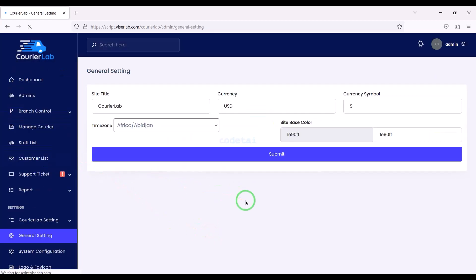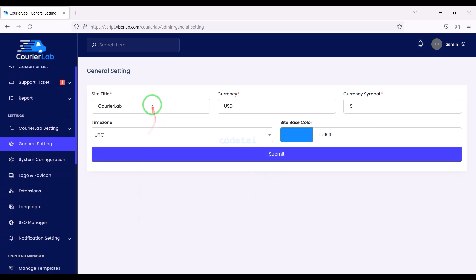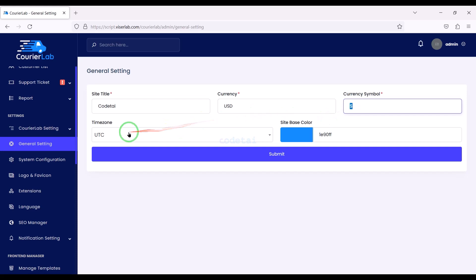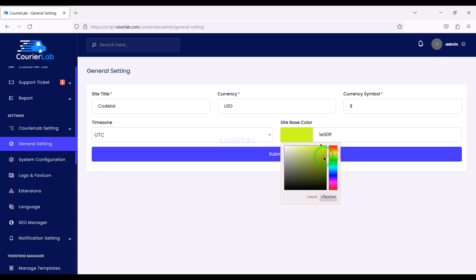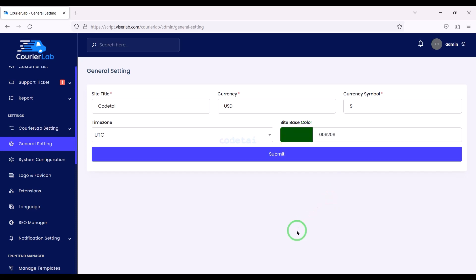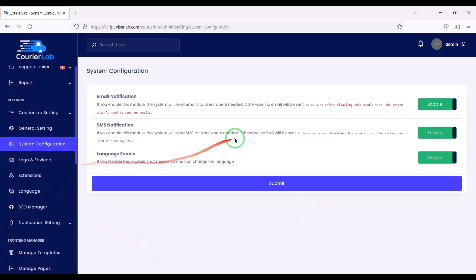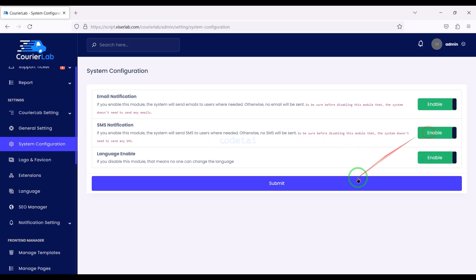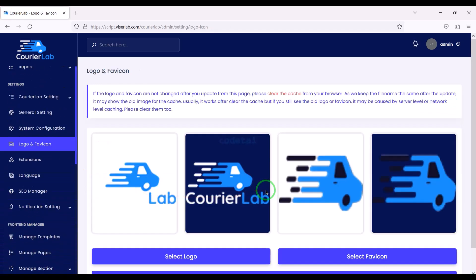Let's now customize the general settings. In this section we can change the title of the website, change the time zone, and change website colors step by step. We can do system configuration of the website, automate and disable email notifications, enable and disable SMS notifications, and enable or disable the multiple language section.